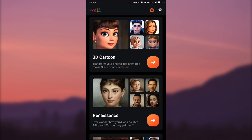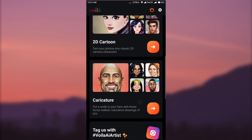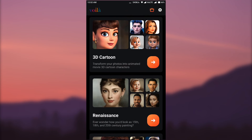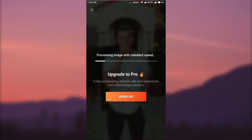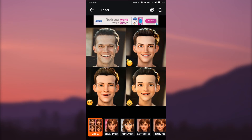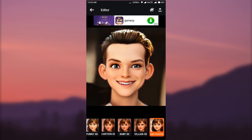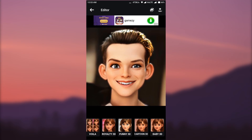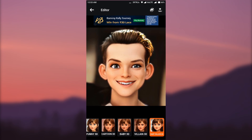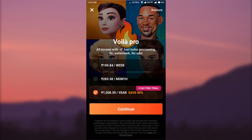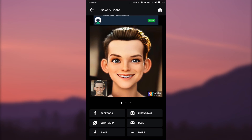The next app is called Voila — the link is in the description. In this app you can see different options like 3D cartoon, renaissance, 2D cartoon, and caricature. Let's try 3D cartoon with the same image. At the bottom you can see many different 3D options: royalty 3D, funny 3D, cartoon 3D, baby 3D, villain 3D, and baby villain 3D. Select the one you like and click the upload/like symbol. To remove the watermark buy the pro version, or use the 3D free trial option. You can also use an app like PixArt to remove the watermark since it appears in the lower right corner. Select one of the output options and click Save to save it to your gallery.